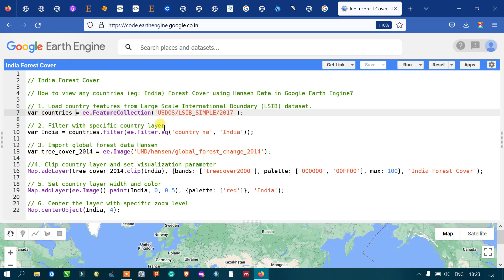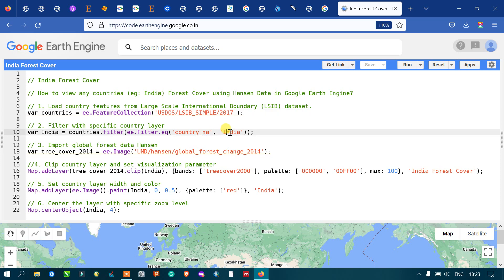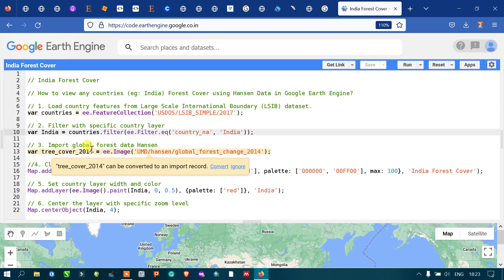In order to select one particular country, we have loaded the data with a variable called 'countries'. Next, we filter for a specific country — for example, India. We define a variable called 'india' equals to 'countries.filter(ee.Filter.eq("country_na", "India"))'.